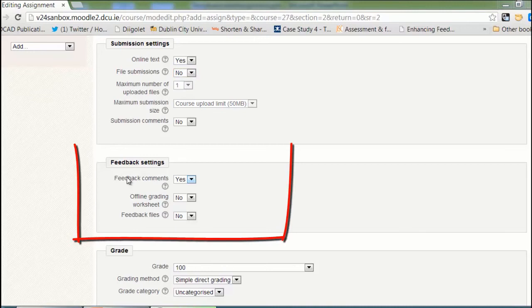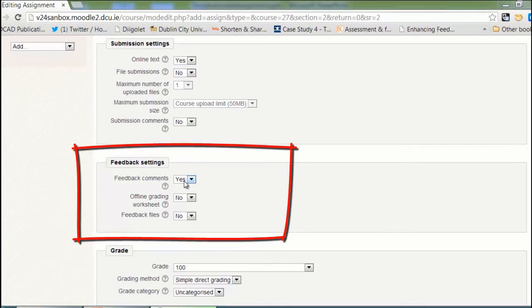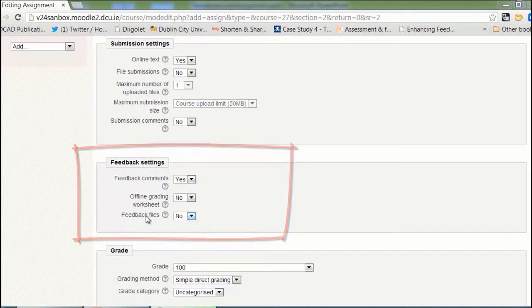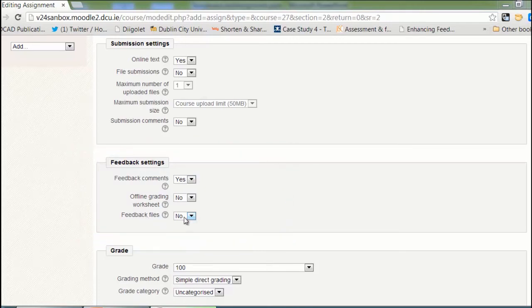I'd like to be able to write comments to them in Moodle, so I'm going to leave this to yes. And I don't have any files to upload for them to read for feedback, so I'll leave that with no.